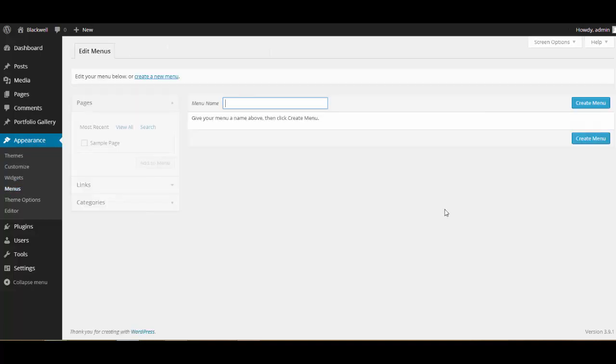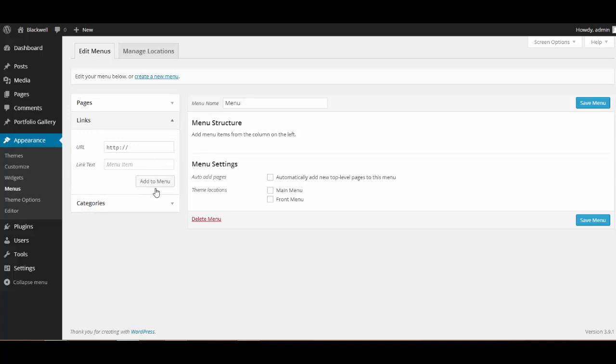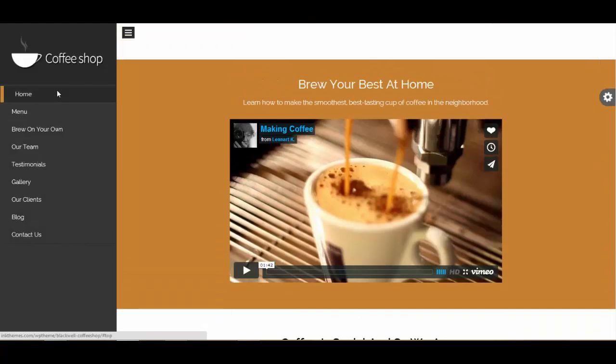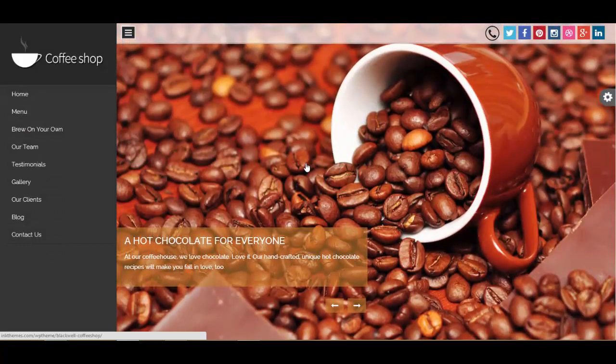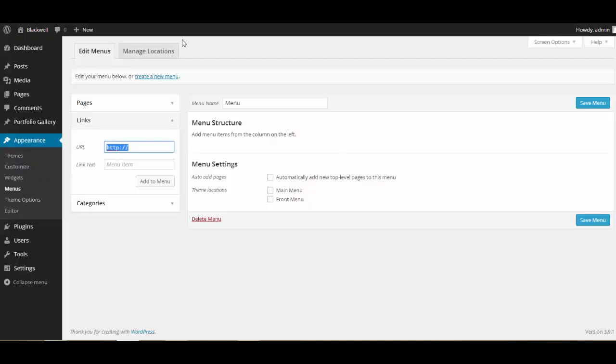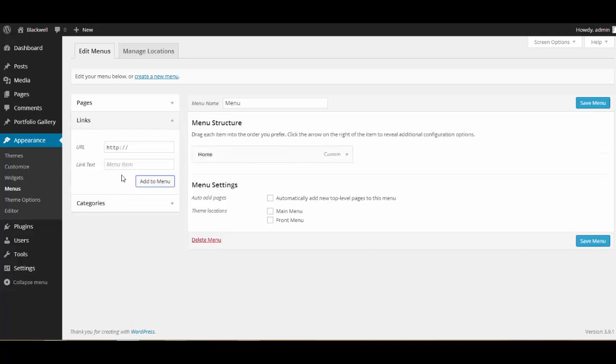Let's just create a menu. Let it be named Menu only. Now the next thing what I'm going to do is I'm going to click over here on Links and I'm going to provide a link. Now for the top section, that means for the slider section, this is the top section, right? I'll put up hash top and I'll give it the name as Home. Click here on Add to Menu.